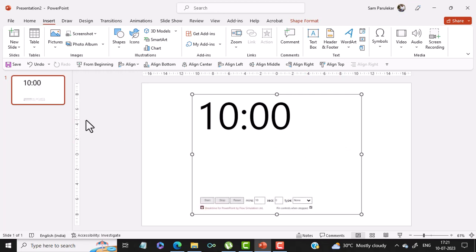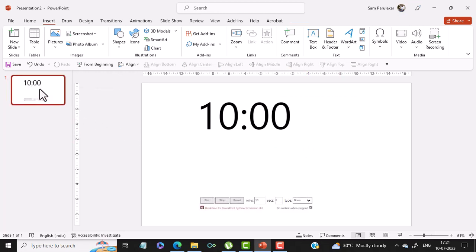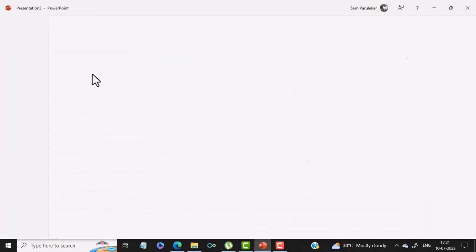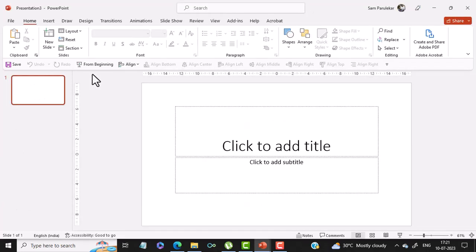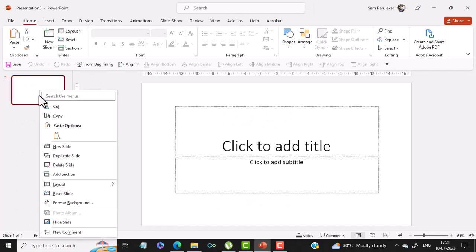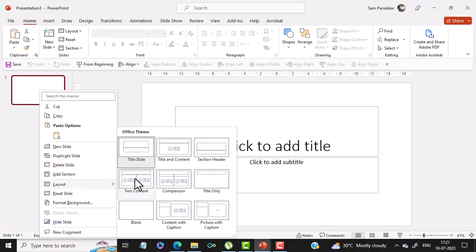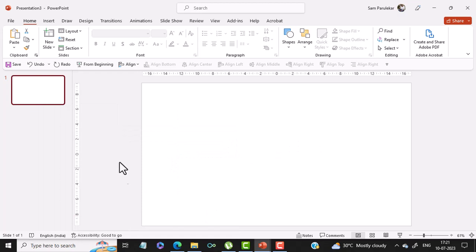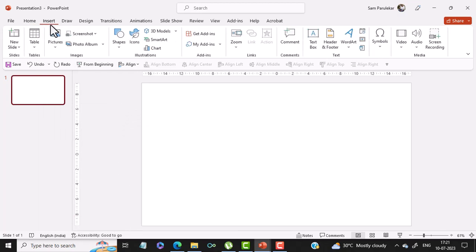Once that add-in is added, it will remain forever. So for example, if I start a new blank presentation and change the format of my slide to blank, now I can just click on Insert.